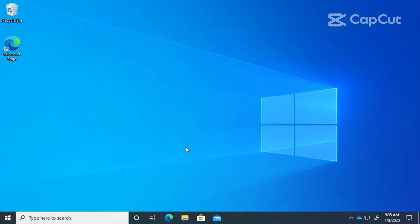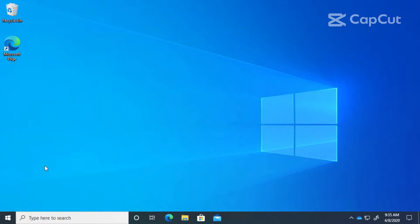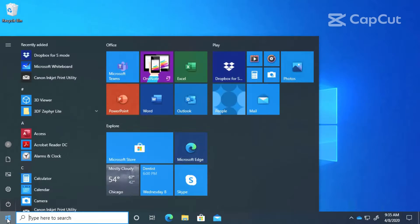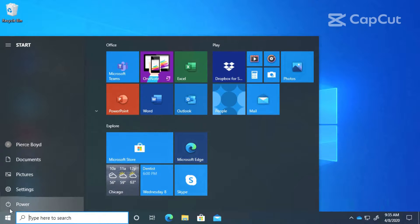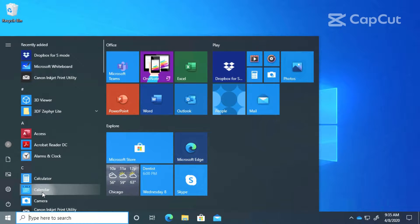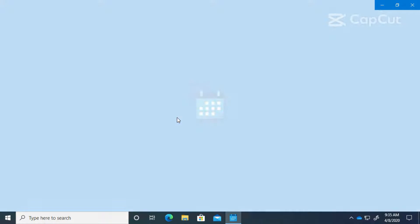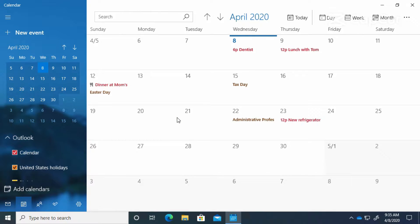Hi, in this lesson we're going to take a look at the Calendar app and we're going to take a look at our calendar down here on our taskbar. We'll come back to that in just a second. We're going to start with the app. Let's go to our start button and find our calendar.